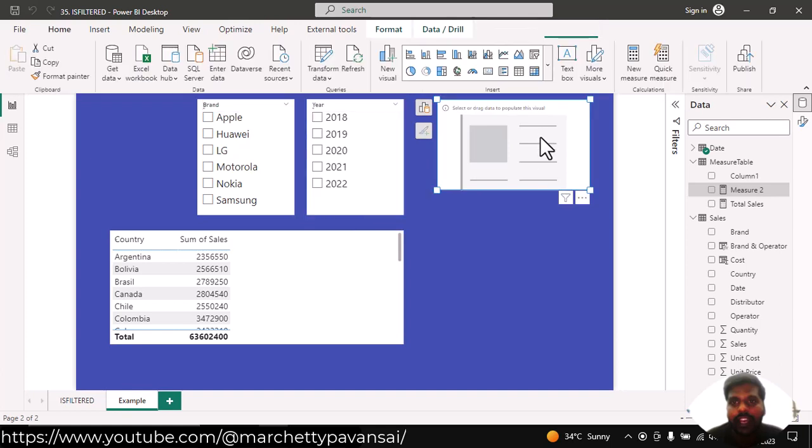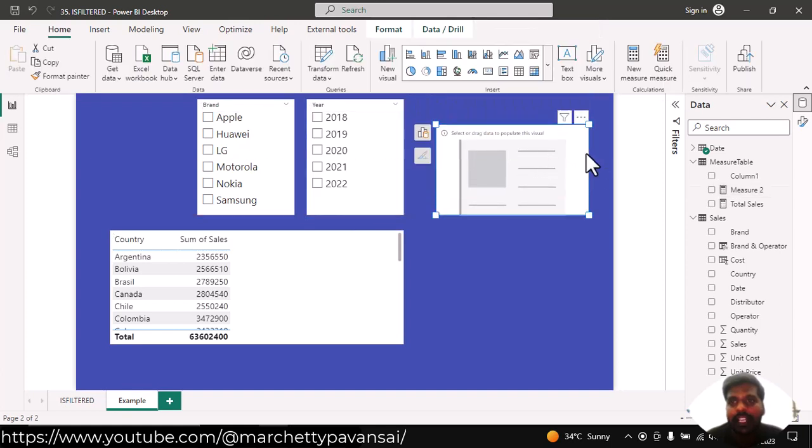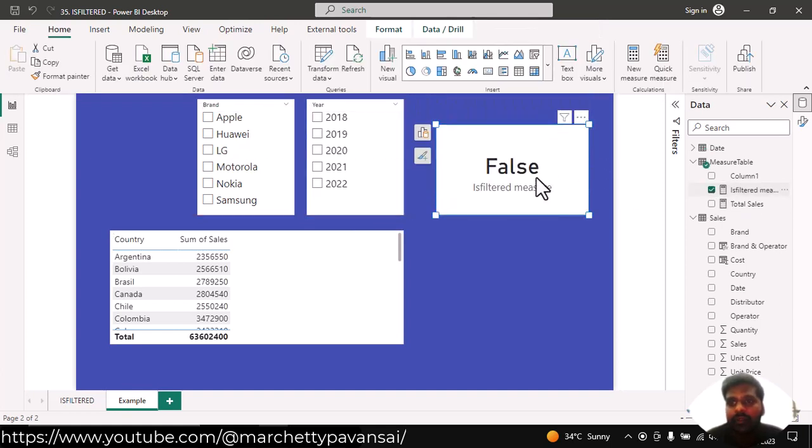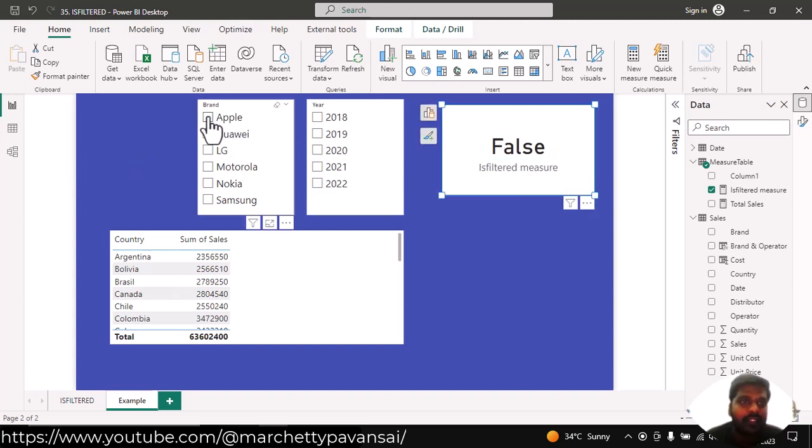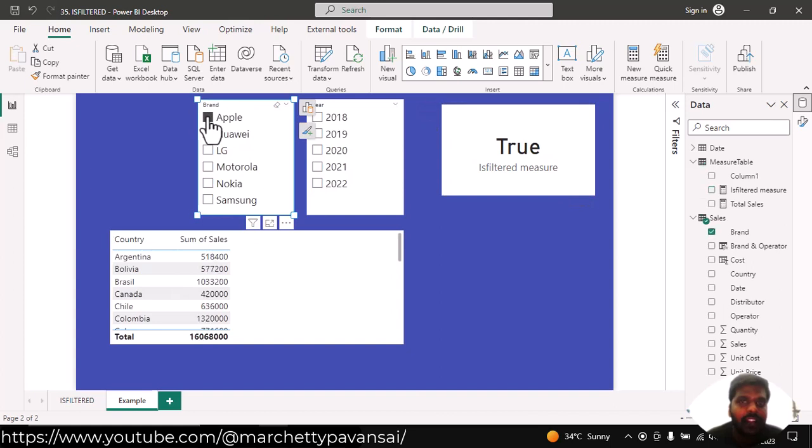We have this empty text card. I'll bring in the measure to my text card. You could see that now the condition is false. As soon as I filter the brand...